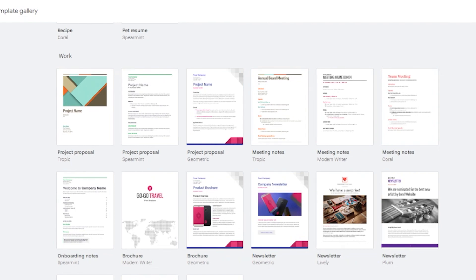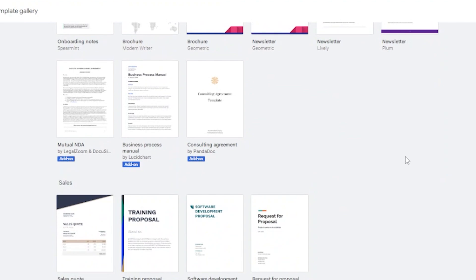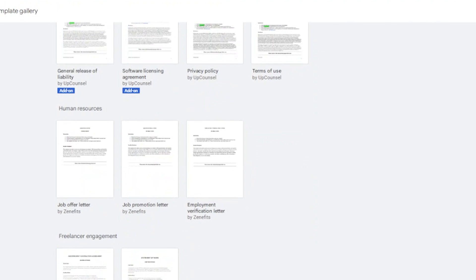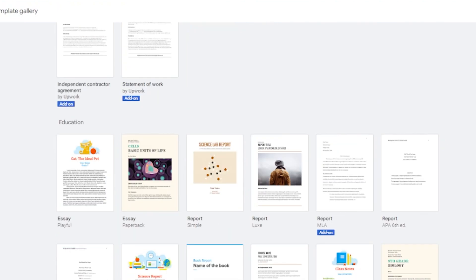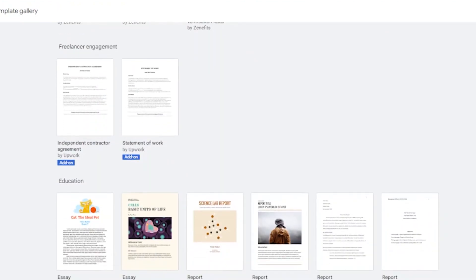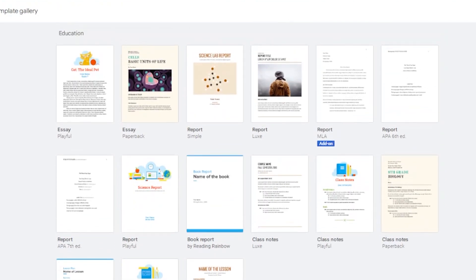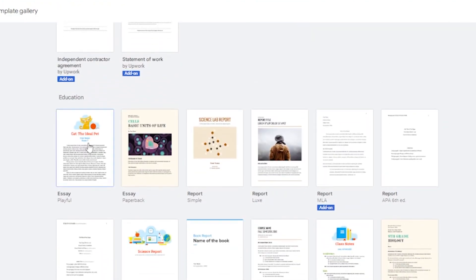You also have work templates like project proposal templates — three of them — meeting notes templates, onboarding notes, brochures, newsletters, mutual NDAs, business process manuals, and sales documents. There are also employment verification letters. If you need something specific, come to Google Docs and check if a template is available. For students writing a thesis or report, you have MLA format, APA 6th edition, and APA 7th edition report templates.